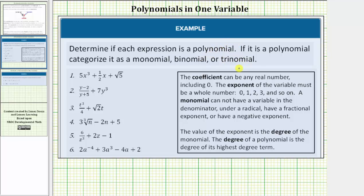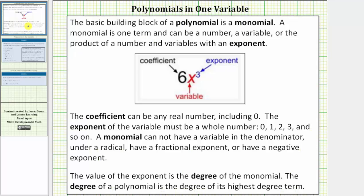Let's begin by reviewing the definition of a polynomial. The basic building block of a polynomial is a monomial. A monomial is one term and can be a number, a variable, or the product of a number and variables with an exponent.